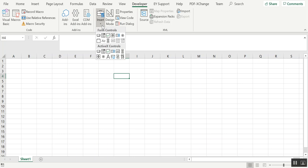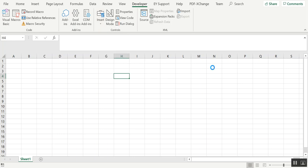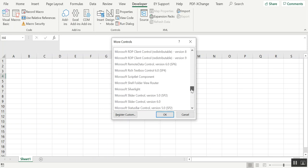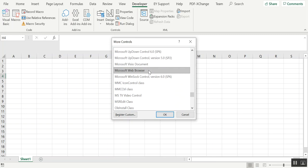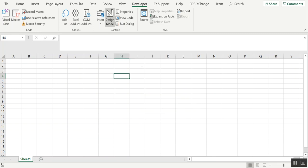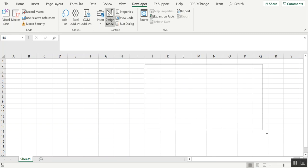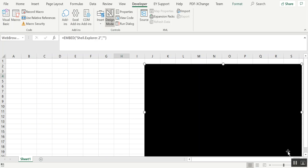To add the Microsoft Web Browser, go to Insert, then More Controls, and find the Microsoft Web Browser. Click OK and place it in a sheet. You'll now have a web browser embedded in your Excel — you can see it is identified as 'shell.explorer.2'.